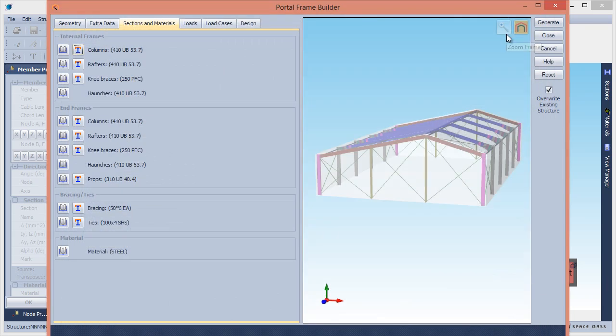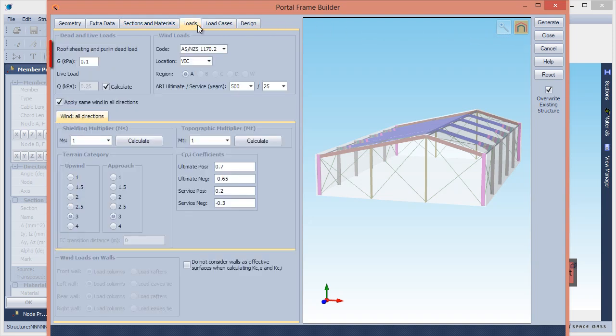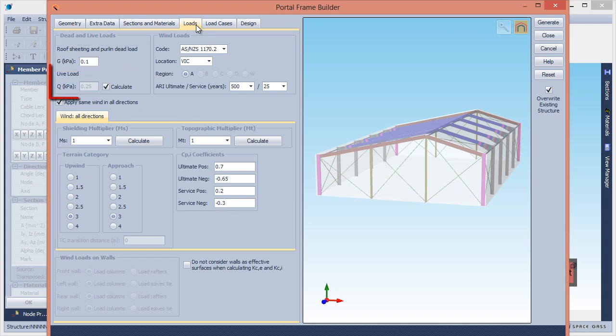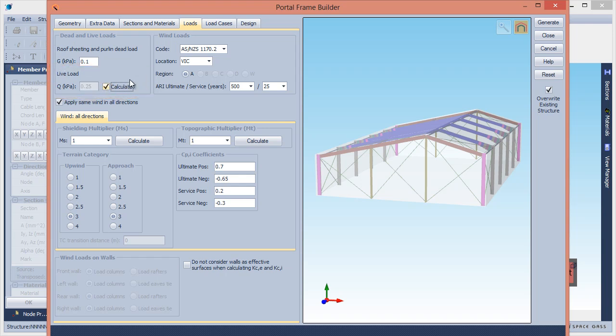This completes the geometric input phase. We will now input the load generation and steel design settings, and then generate the complete Space Gas model. Let's move to the Loads tab and specify the dead load, live load which can be defined directly or calculated automatically, followed by the wind loads.